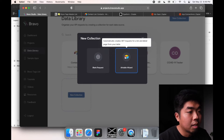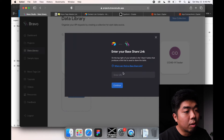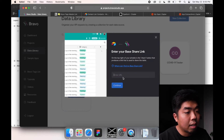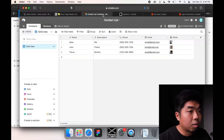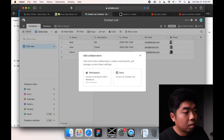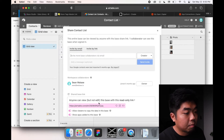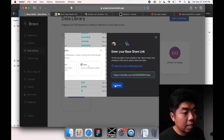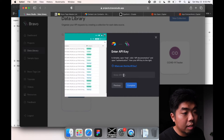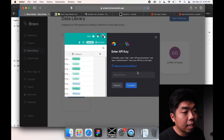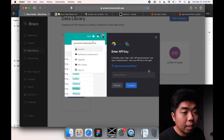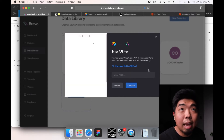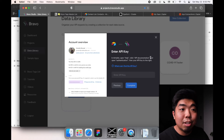Once you find the URL, paste that in. Next is where you can get your API key - plug that in and it'll connect everything.